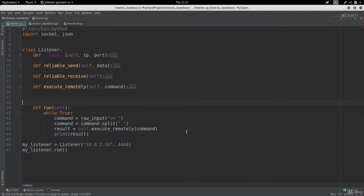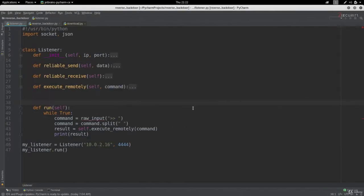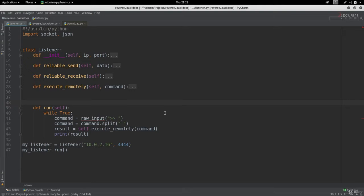So if we want to implement a way to download the file from this Windows machine, then we need to first of all read this file in here through our backdoor, send it through our reliable send method, receive it in here, and then create an empty file and put the contents inside our new file. Now this might sound a little bit long and complicated, but you'll see that this is very easy, especially that we already structured our program really well.